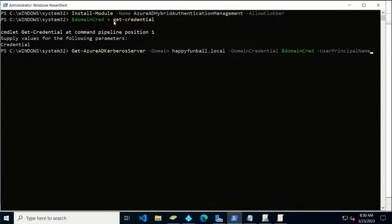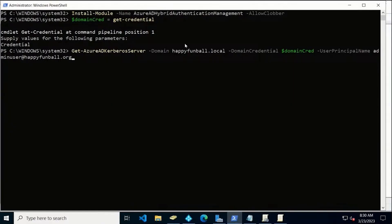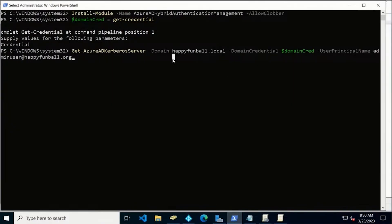We're going to give it a user principal, so we've got our Active Directory domain credentials, and we're going to give it a UPN of a global admin. One thing we do want to note is this is an administrative PowerShell — to run this command, you need to have local admin privileges on the system you're running, and this system must be a member of the forest that you're trying to configure. It doesn't have to be a member of the domain, but it has to be in the same forest.